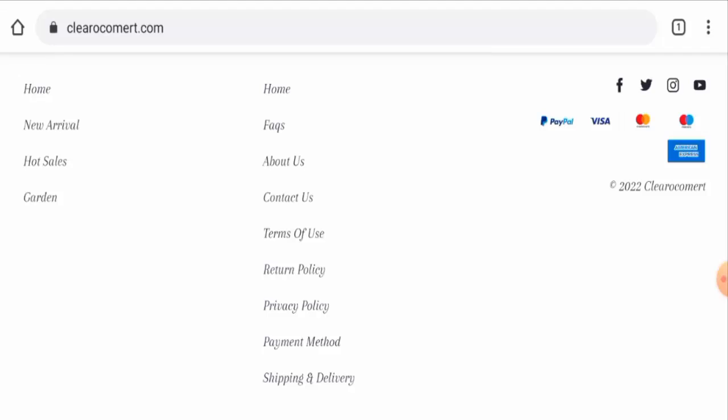So in the conclusion of the Clear Oko Mart reviews, this website appears to be a scam website. But we also recommend you to make the right decision after exploring well.